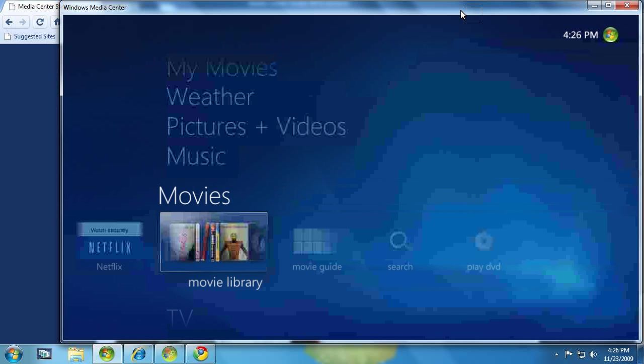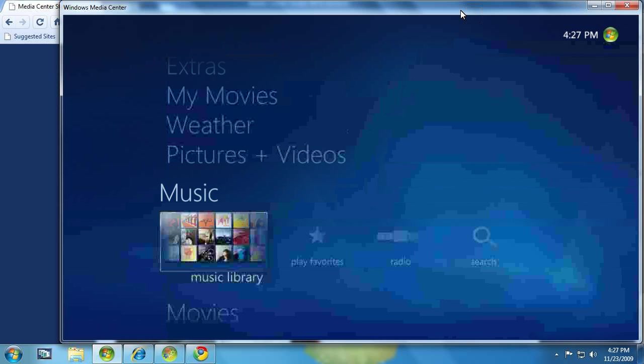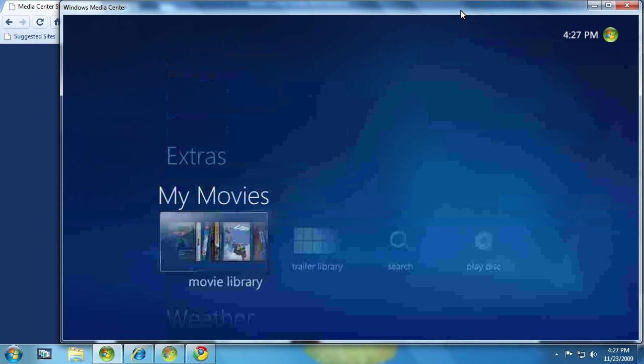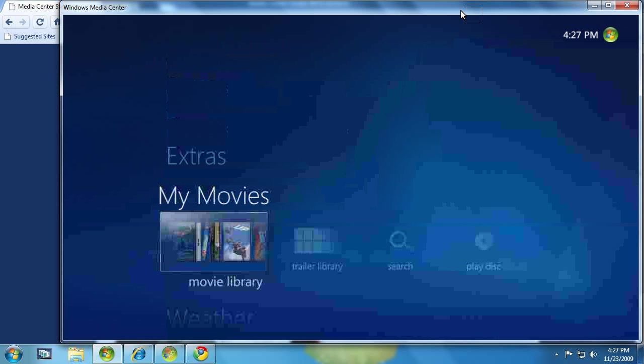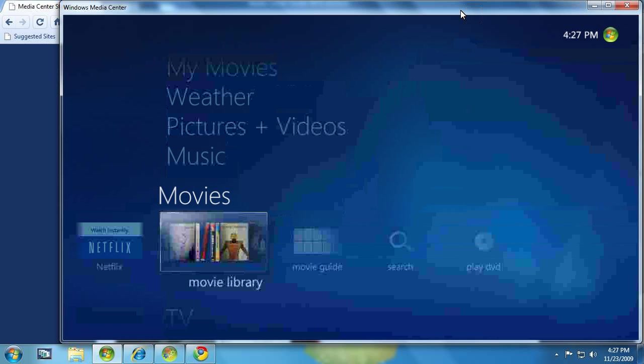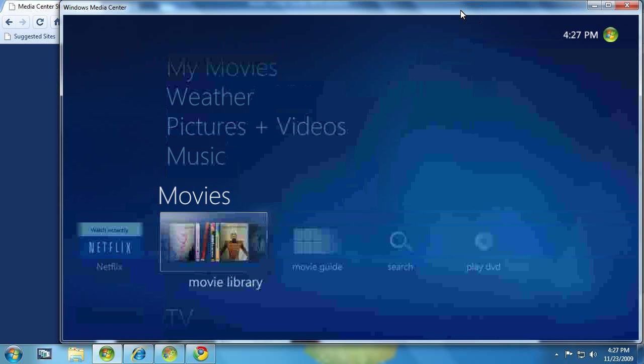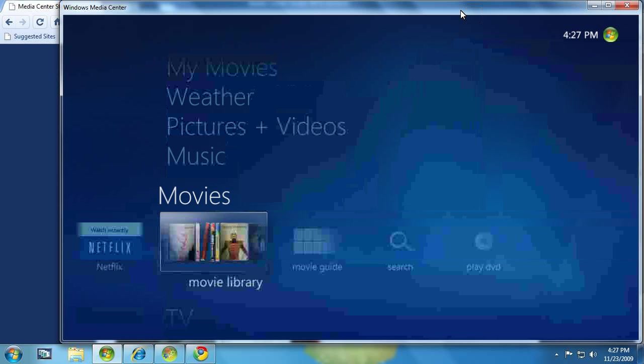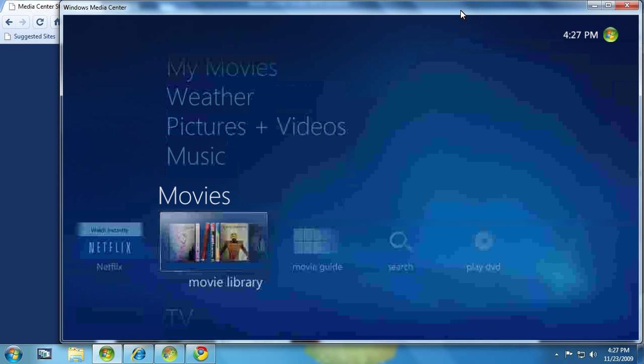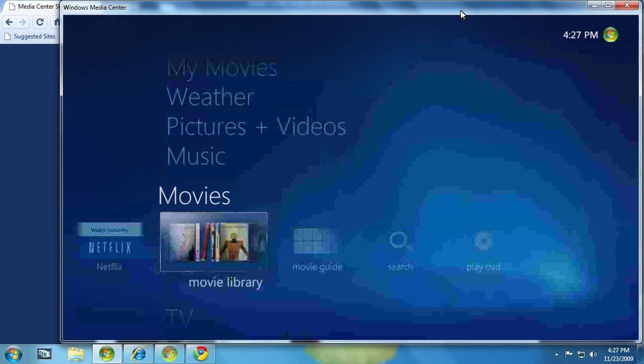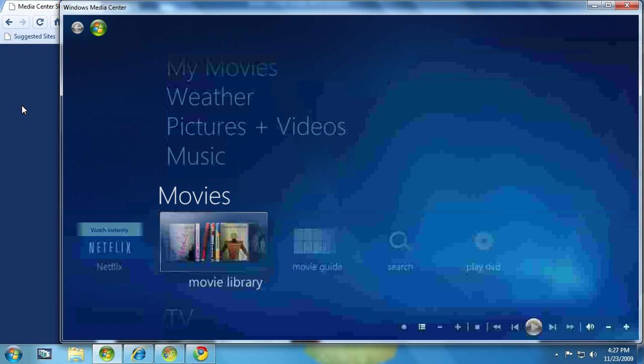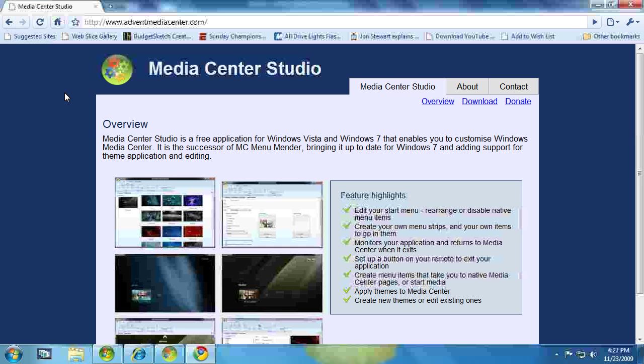So in today's video, what I'm going to do is I'm going to use Media Center Studio to consolidate my Movies strip right here with the Movies strip and have it sit right above the TV strip. So that way it combines pieces of each into the actual Movies strip that I want.